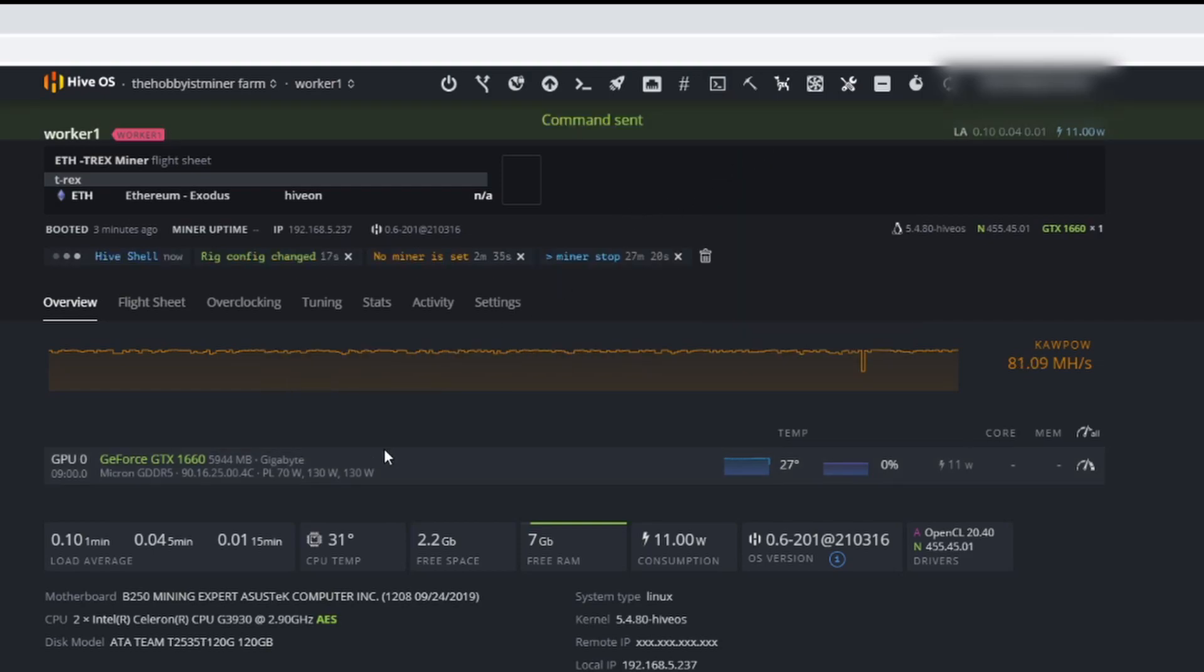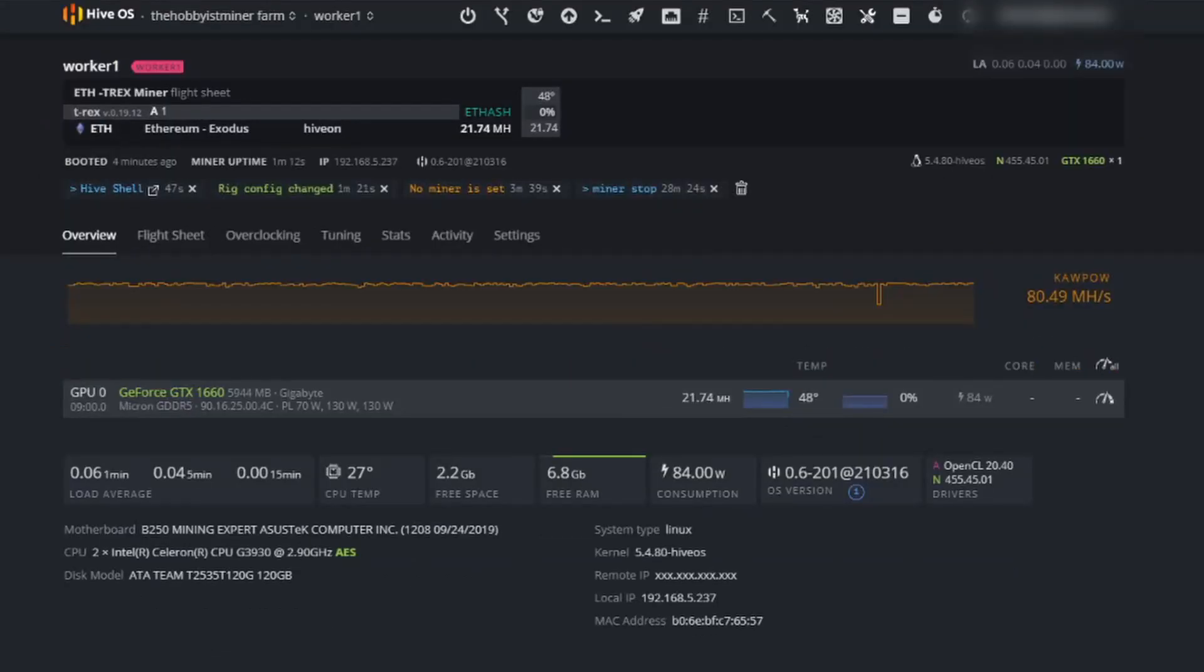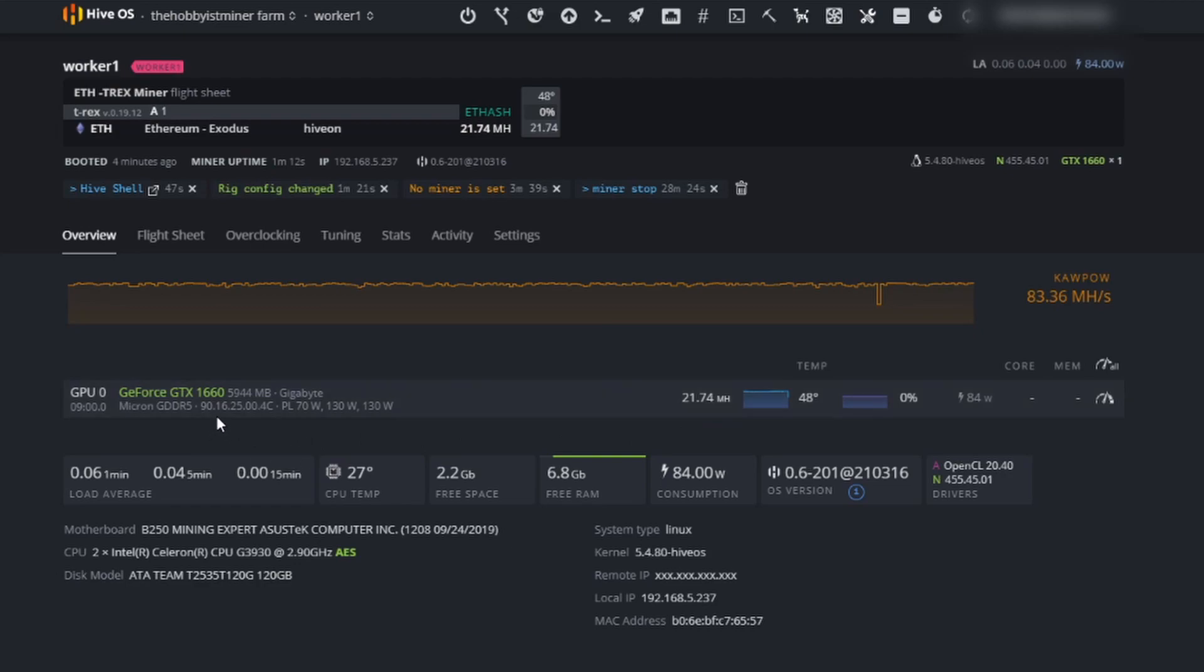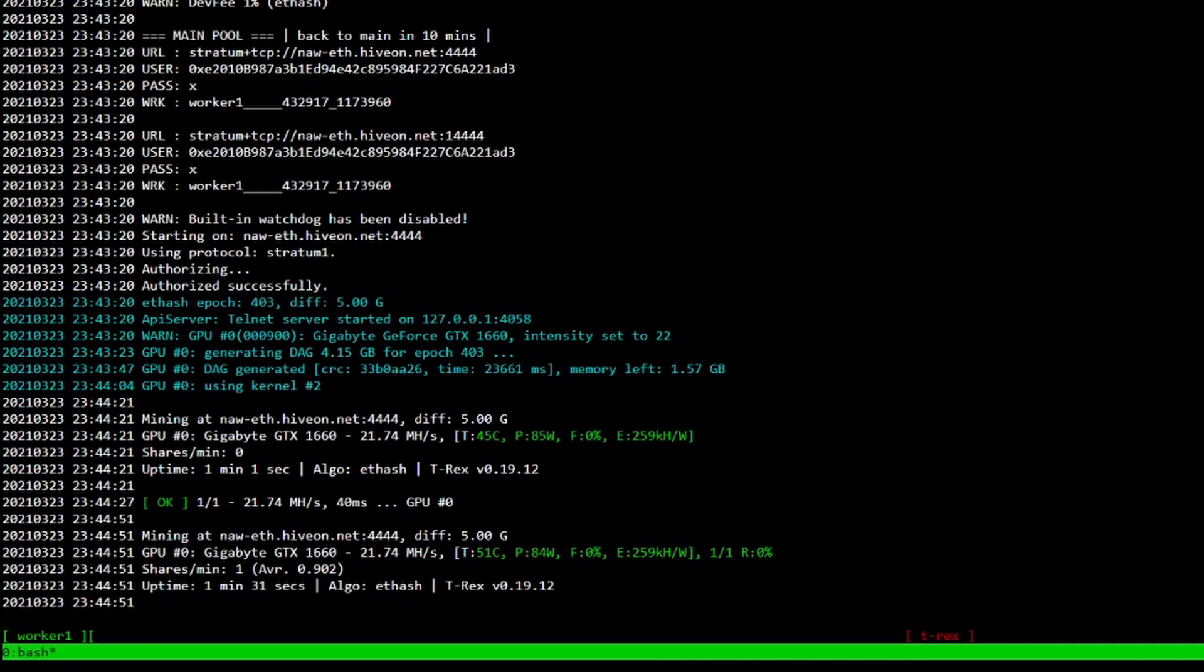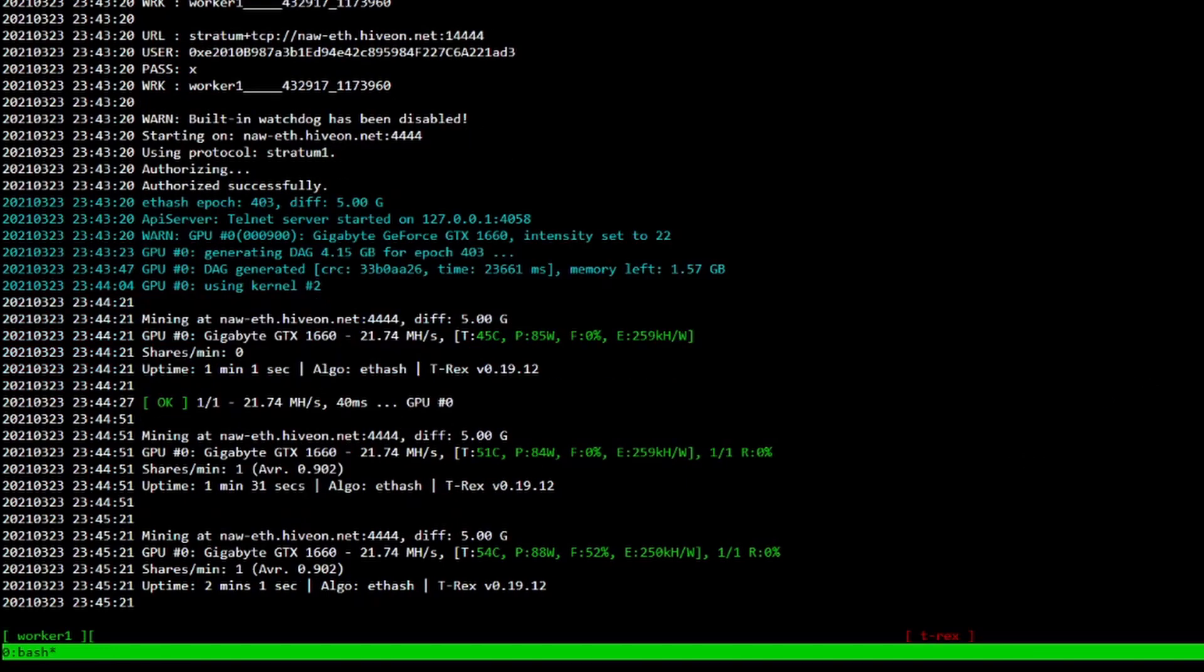Alrighty, we are back up and running here, just took a minute to apply that config. You can see right now we are running the GeForce GTX 1660 on 21.74 megahash on no overclock settings or undervolt settings right now, just to get started. Love that, look at 84 watts right there which is like nothing. Jumping over to our shell in the box we can see some of our stats, we're right around 51C currently, 84 to 85 watts is what we're running at. We did get our first share there at 21.74. We do have a second share which is great. This gives us some idea as to where we stand.